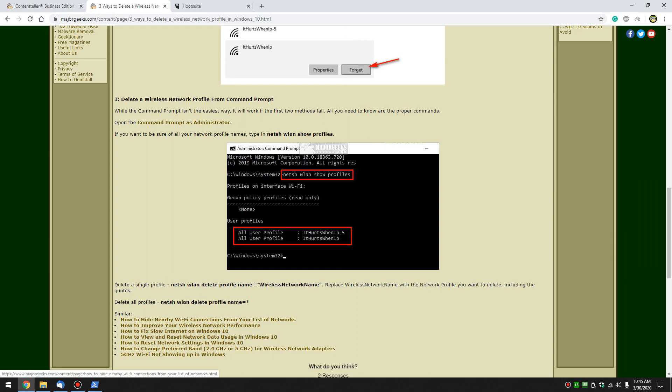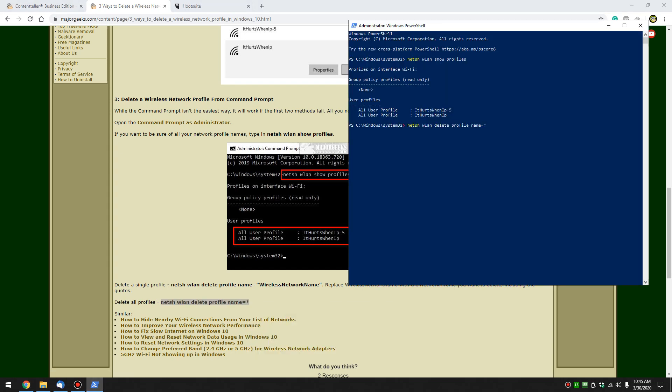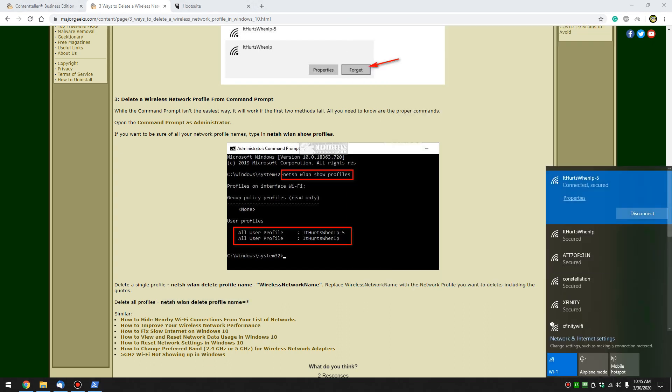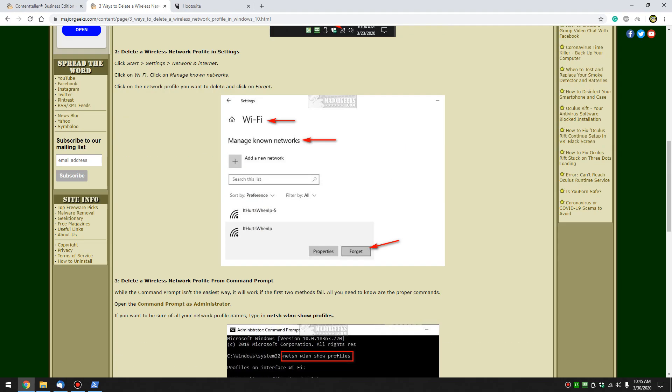Now, if you want to delete everything, clean house, you just copy and paste this code right here. And once again, you would just type that in and press enter, which once again I'm not going to do so I can keep my internet. And once you do that, you will clear out any of the old network profiles you have laying around.